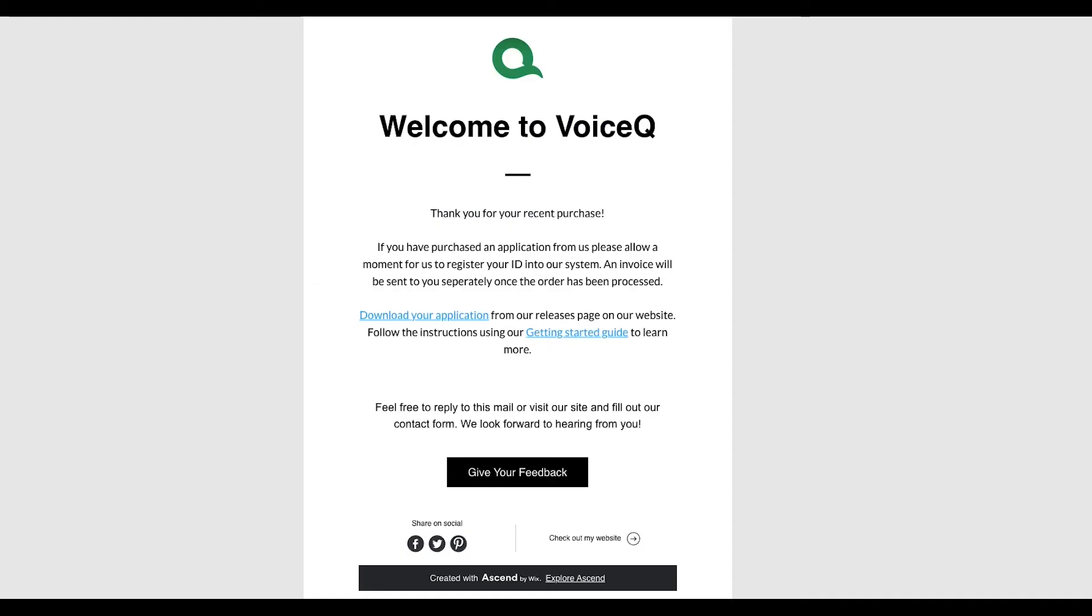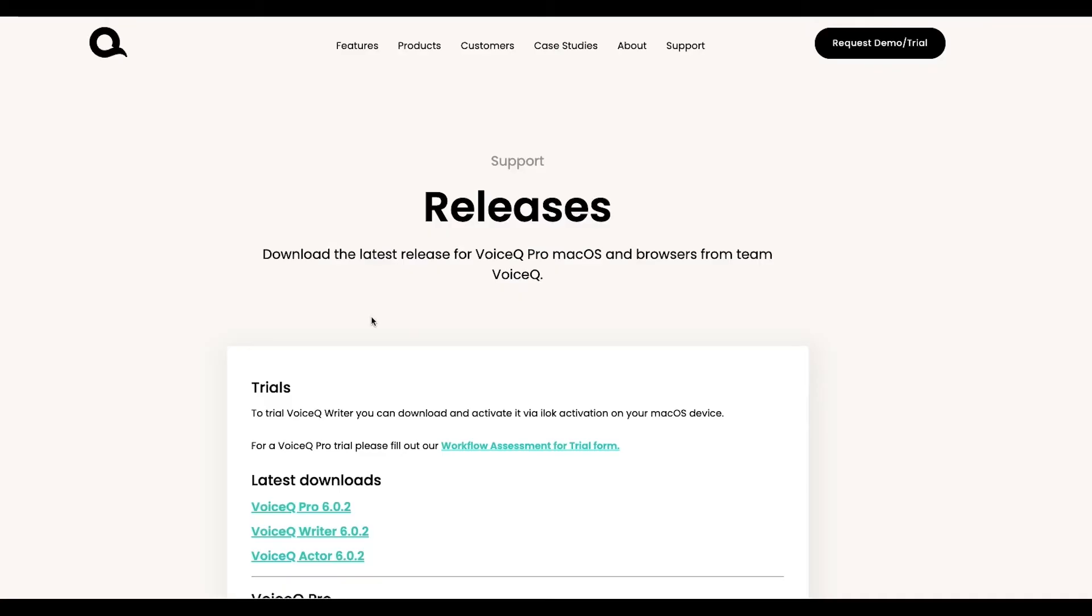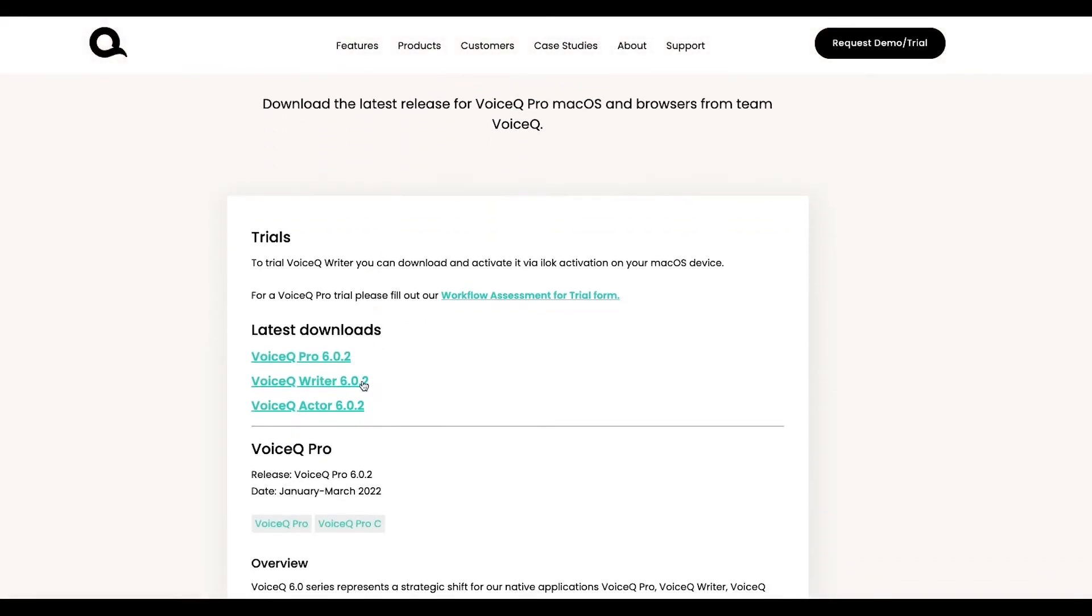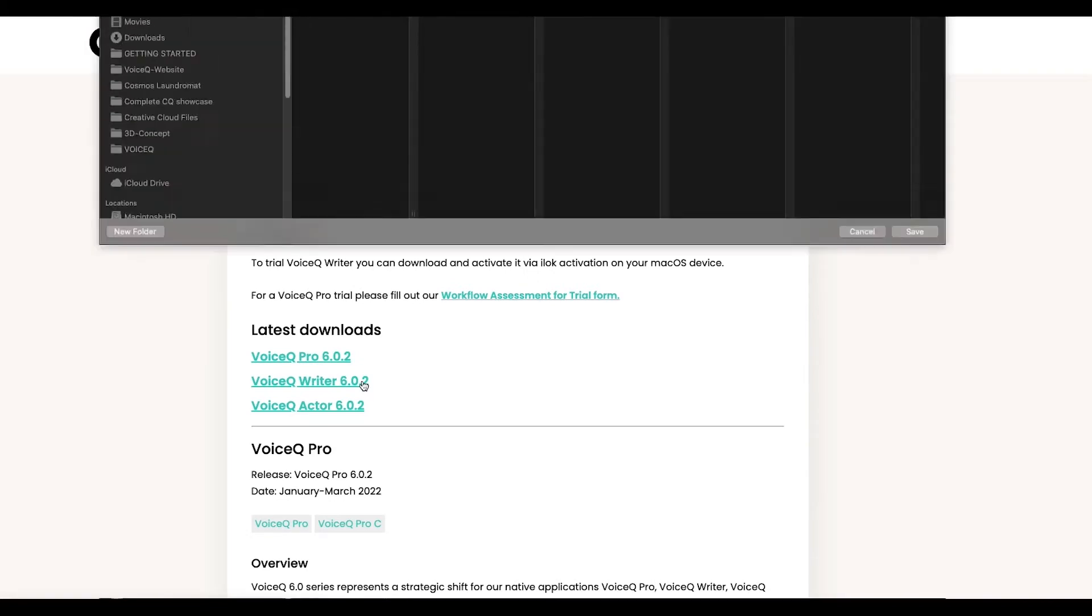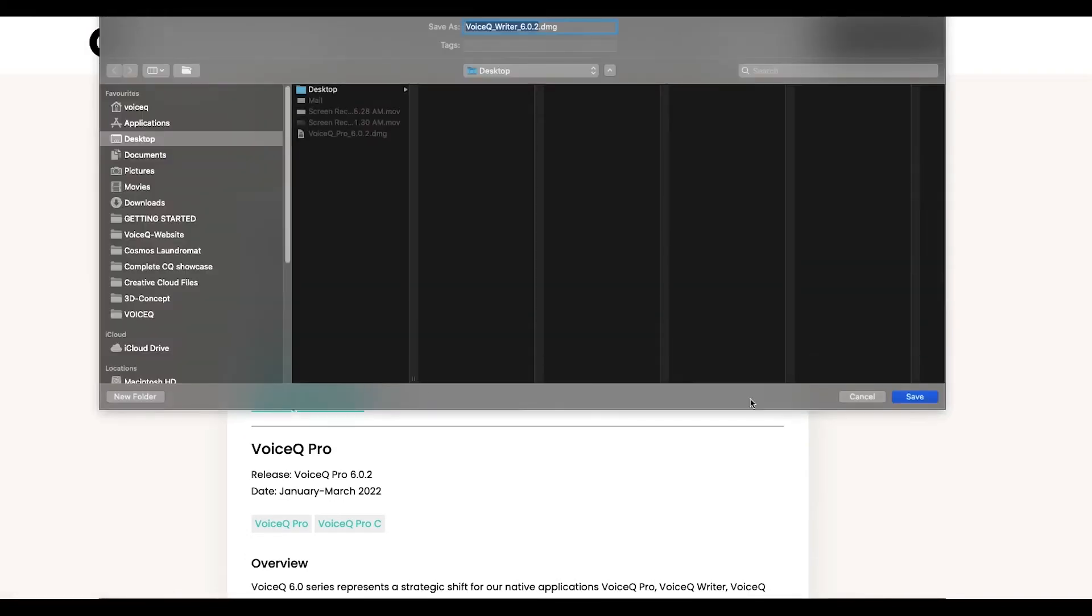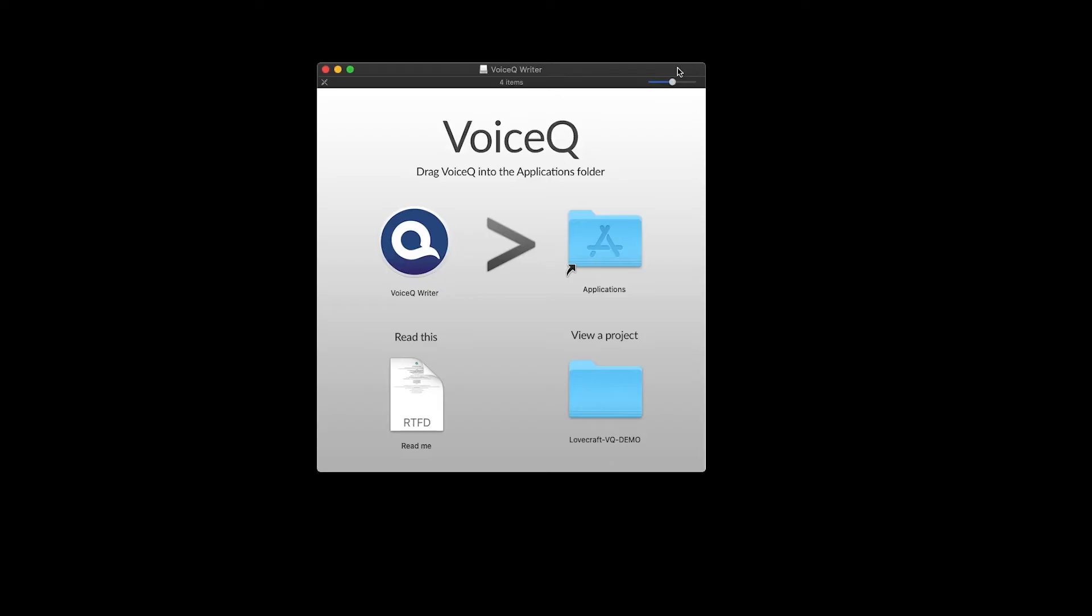Once you've completed your application, we'll send a welcome email and deposit the license into your iLok account. To set up, follow the link in your welcome email.